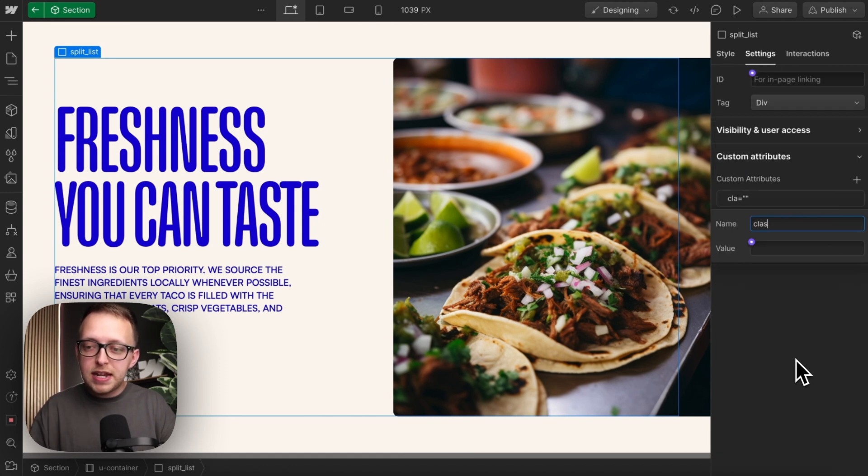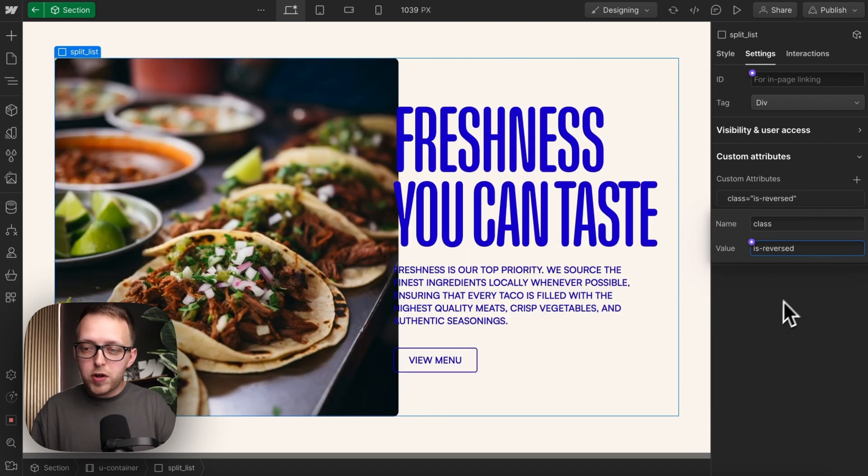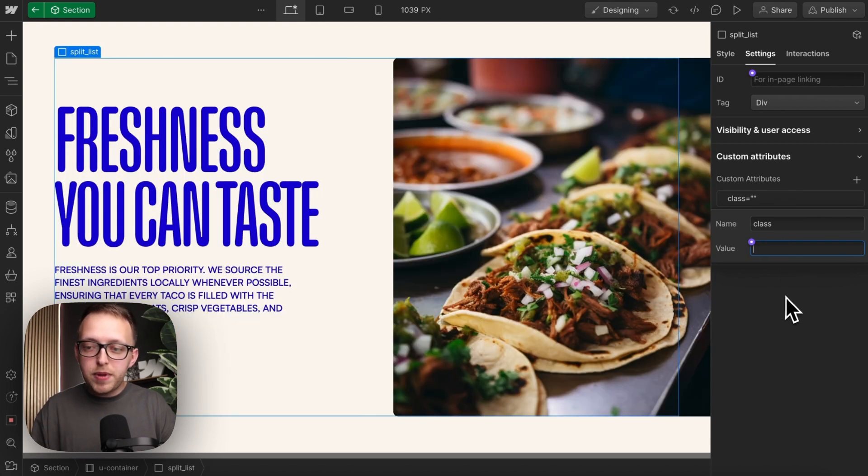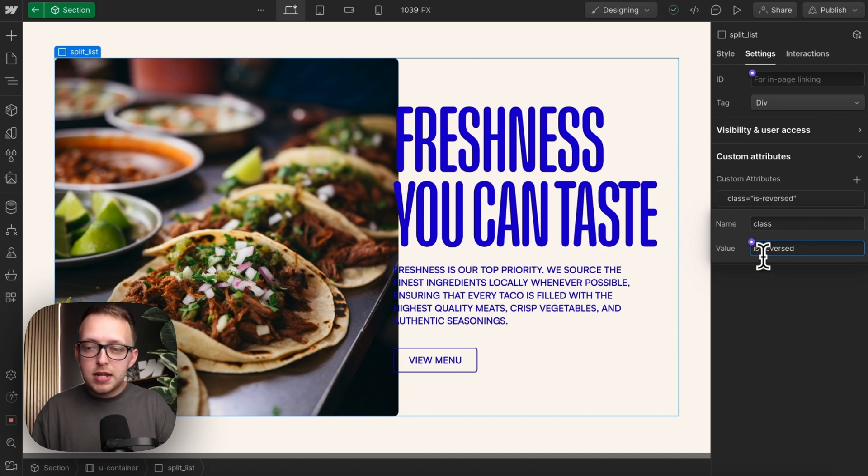We'll give it a name of class, and we'll set the value to isReversed so that if this field is empty, it won't be reversed, and if it is filled, it will be reversed.